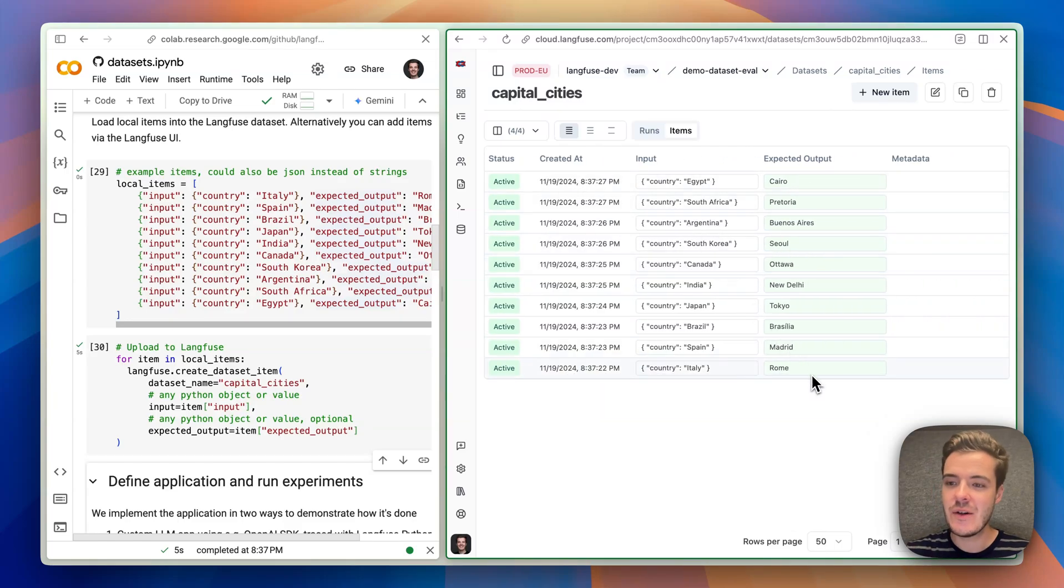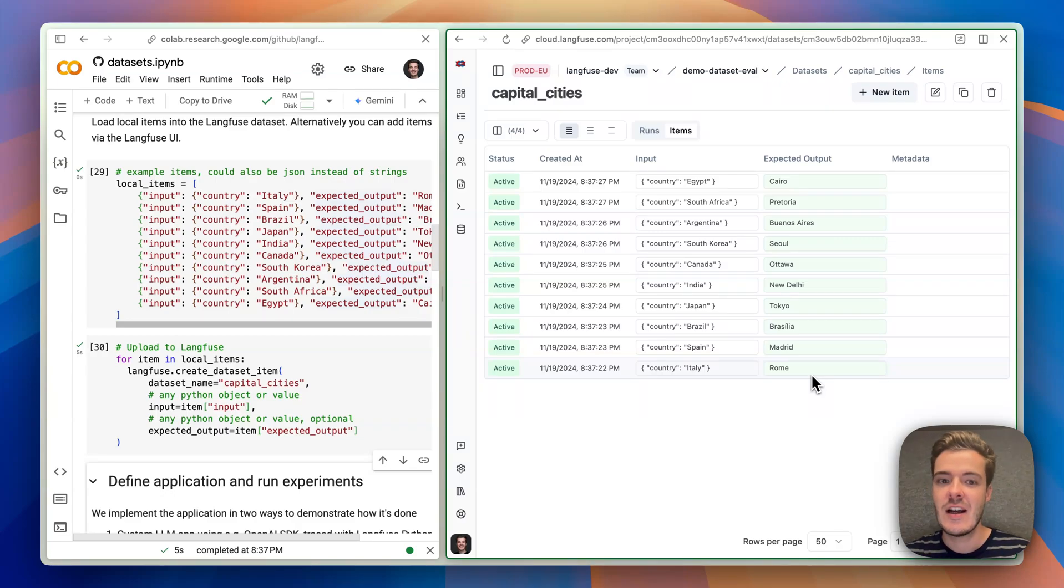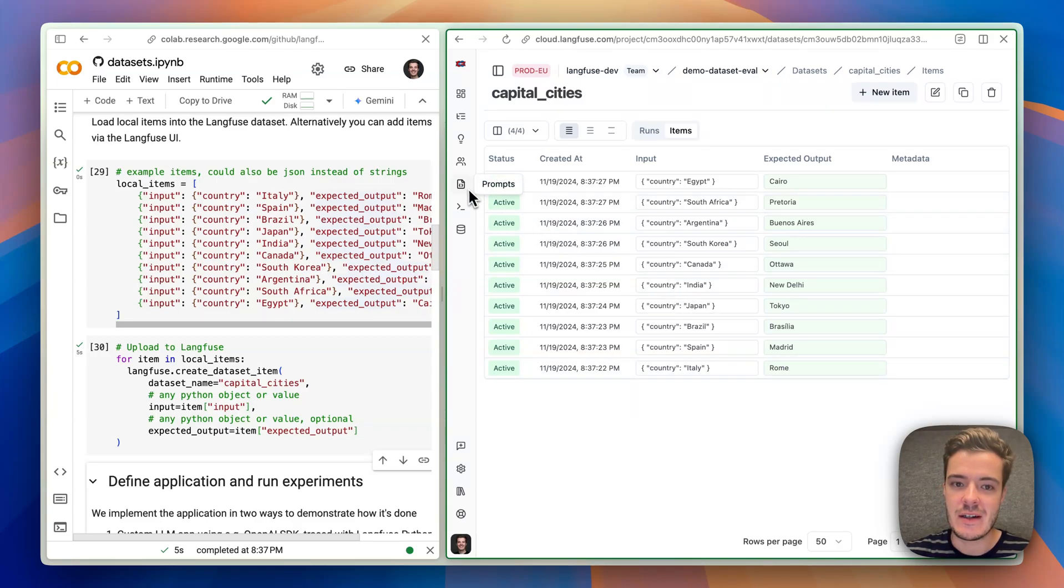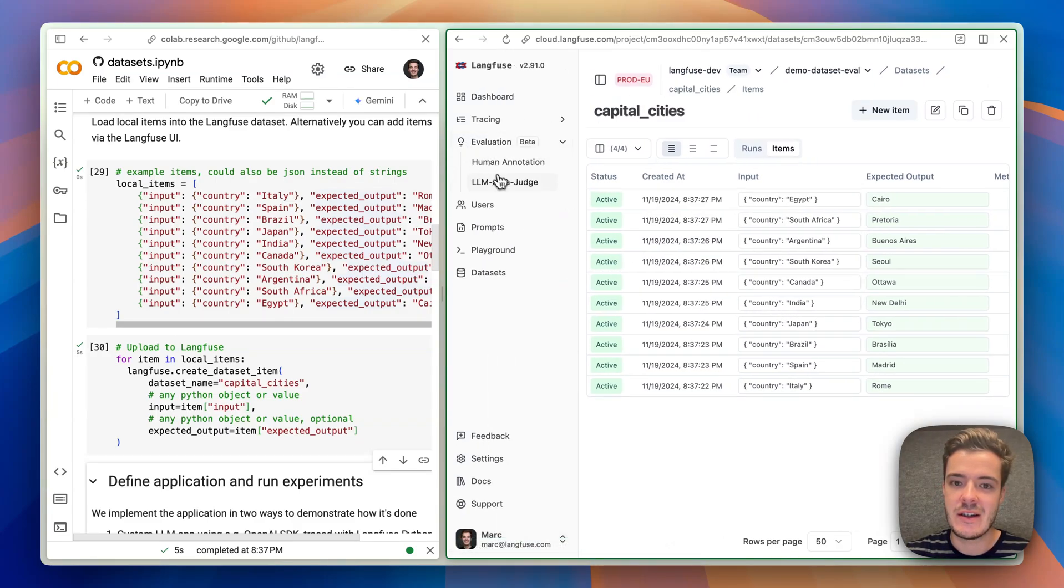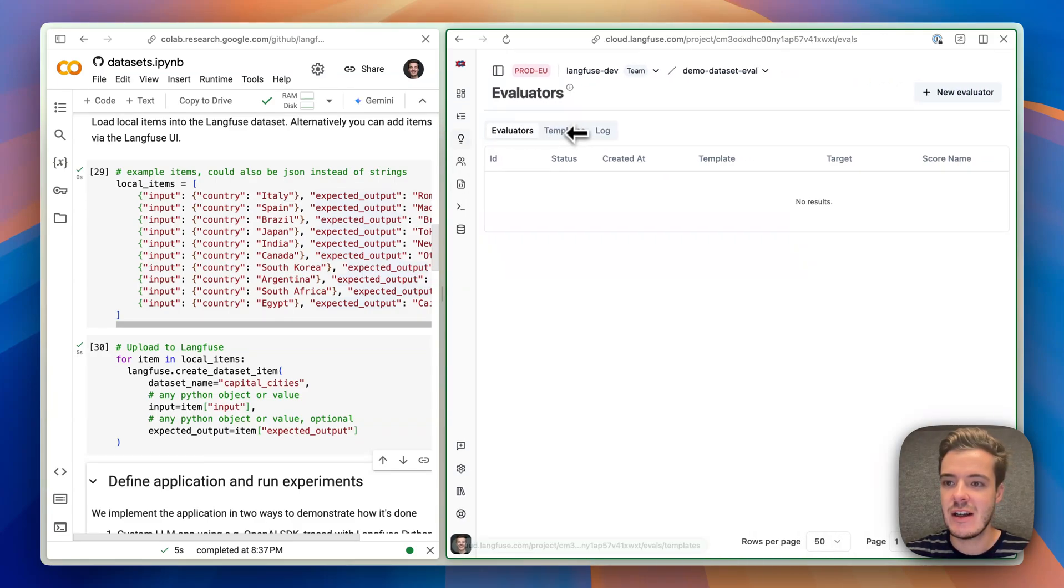Now what's new is that we can attach an LLM & Judge Evaluator in LangFuse to the dataset, which is then run on every experiment that we run on a dataset. Let me show you how this looks like. We can go to Evaluators, LLM & Judge, and create a new evaluation template.